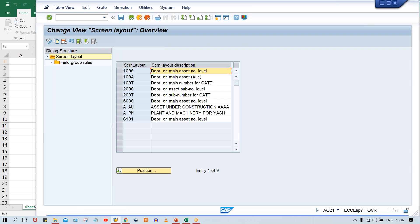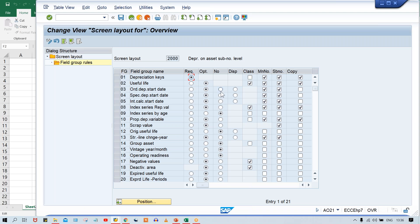Using transaction code A021, look at these standard screen layout rules — I have used 2000. Select 2000 and double click on field group rule. Look at here: we are having radio buttons — required, optional, display, and 'no' which means hide, meaning the field will not appear. In terms of depreciation key, it cannot be optional, suppressed, or display mode — it is required. You must assign a depreciation key at the time of creating asset master.